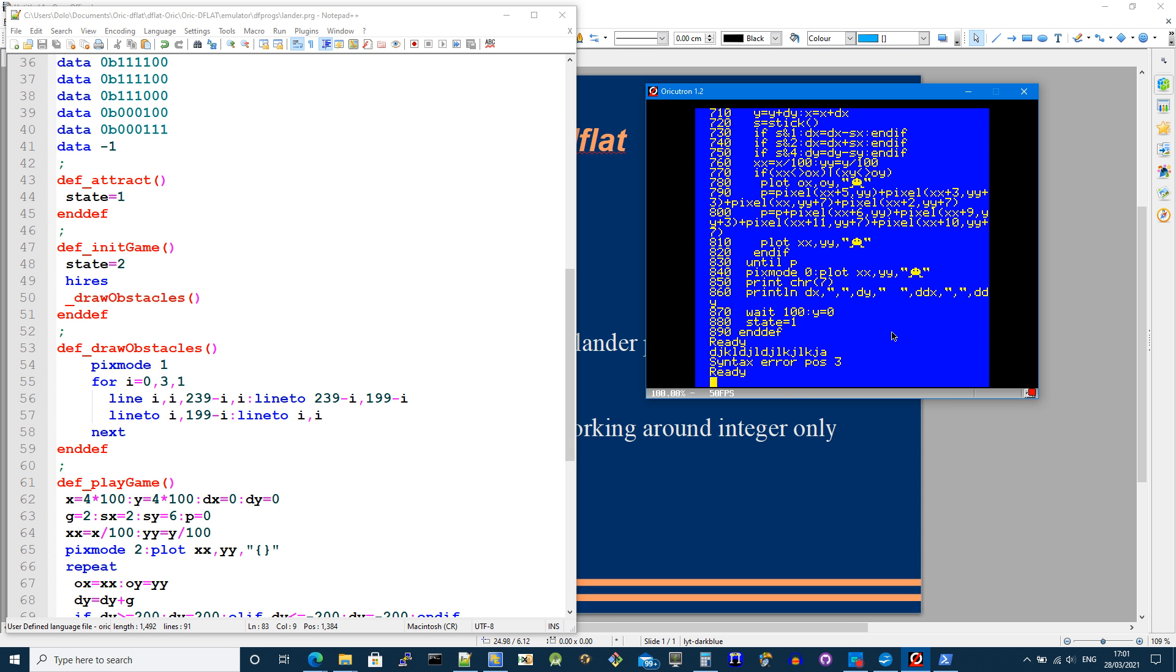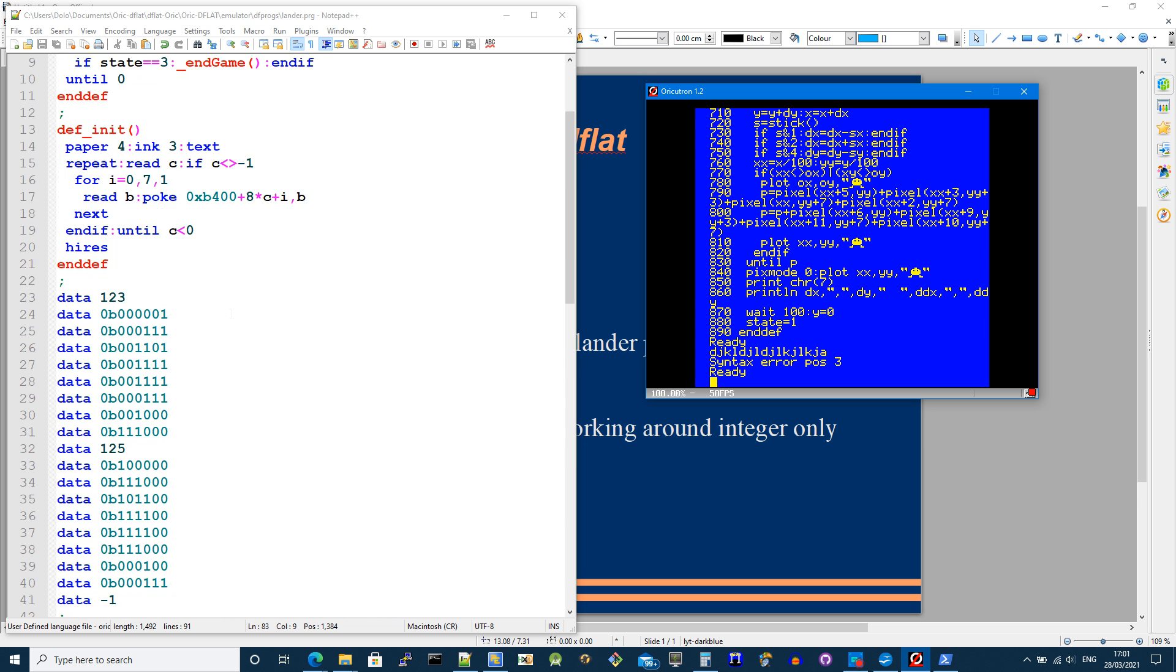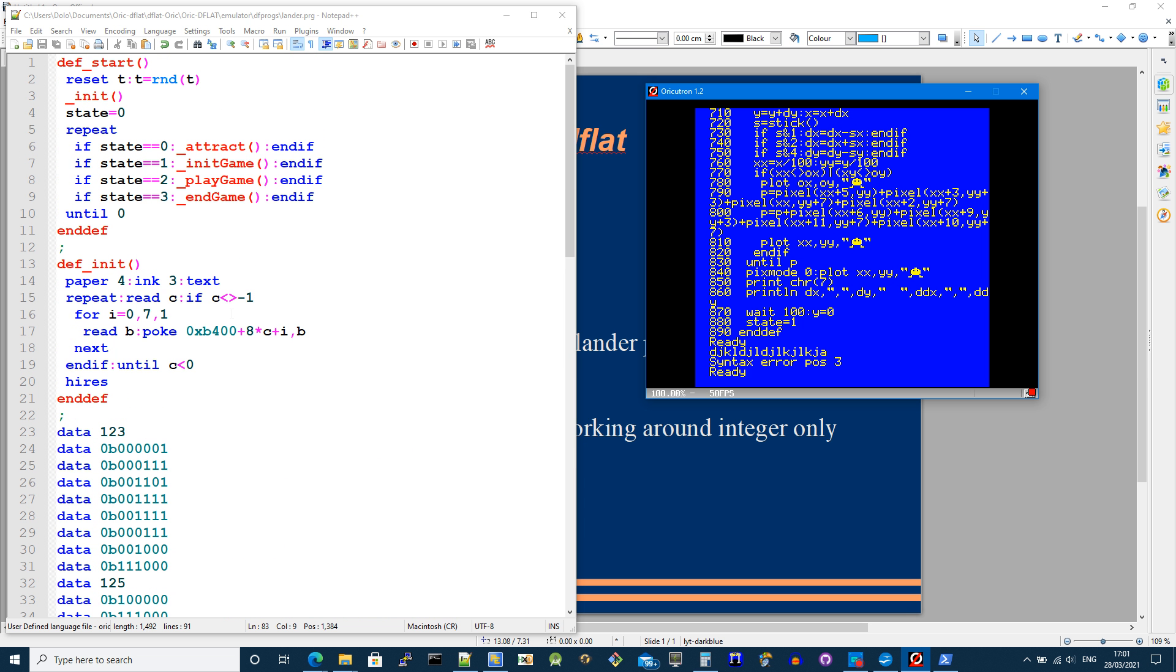What you can do then is edit programs in D-flat. And if you notice, there is also syntax highlighting.